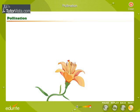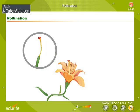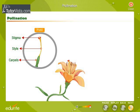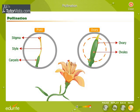The pistil of a flower is referred to as the female part of the flower. It is made up of one or more parts called carpels. The carpels bear the ovules, or undeveloped seeds. Ovules are the containers of the female gamete, or the egg.